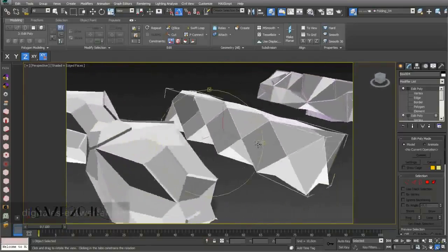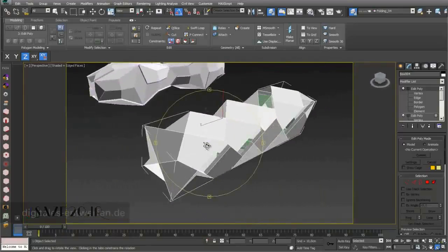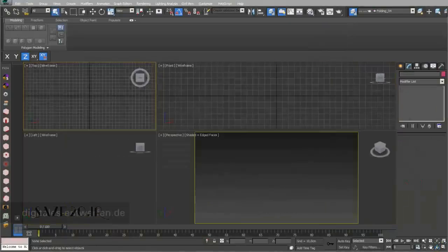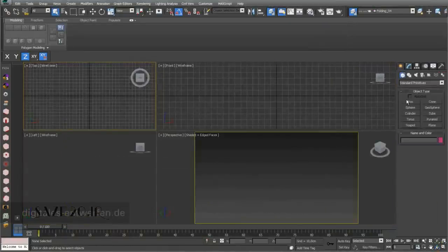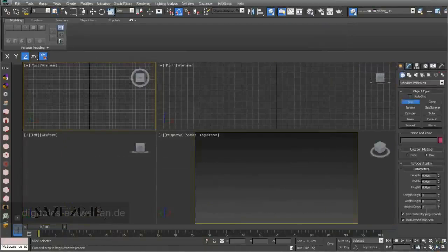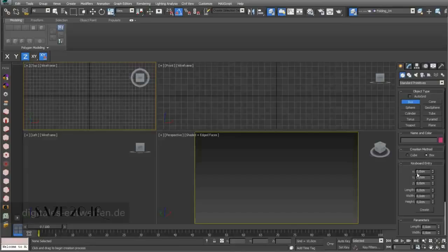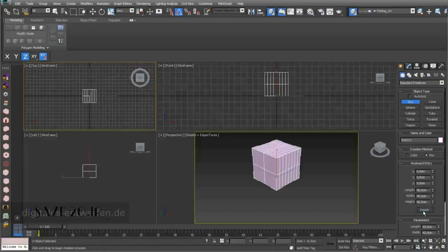I will show you two different kinds of methods: one deforming the object and the other one tessellating the object to get similar results, like you can see right now. For the beginning, we start with a really simple box.